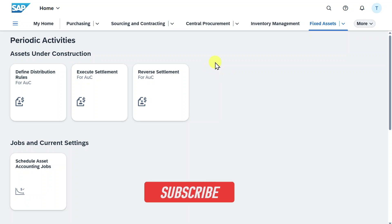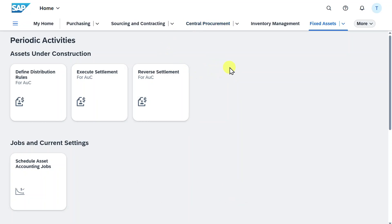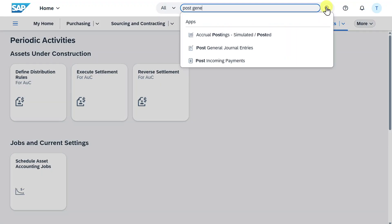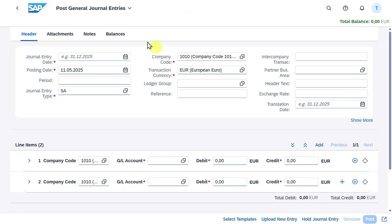In this video, I'm going to show you how we can post general journal entries with automatic reversals in SAP S4HANA using Fiori. I'm here on the Fiori launchpad and we will navigate to the application called post general journal entries. Select this application and you can see the start screen to post our general journal entry.